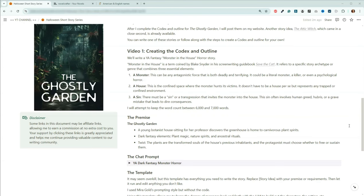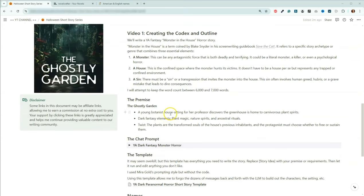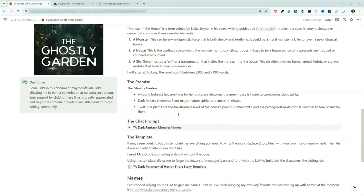Let's talk about the premise for the story — The Ghostly Garden. A young botanist is house-sitting for her professor and discovers the greenhouse is home to carnivorous plant spirits. I also wanted it to have dark fantasy elements — plant magic, nature spirits, and ancestral rituals. I wanted it to have a twist: the plants are the transformed souls of the house's previous inhabitants, and the protagonist must choose whether to free or to sustain them. The protagonist is going to have to make a choice.